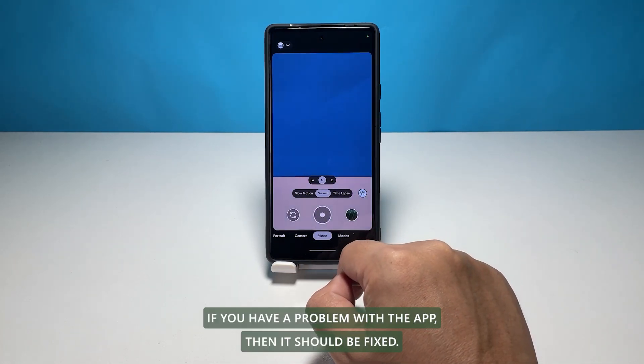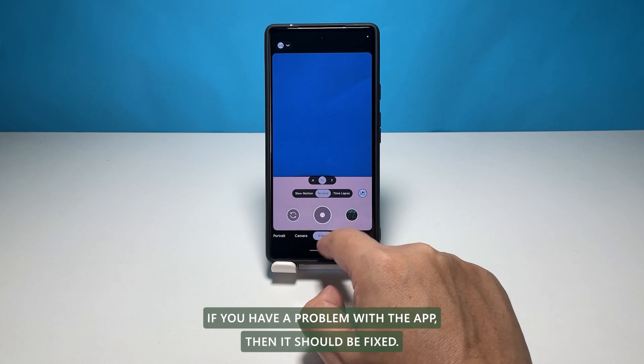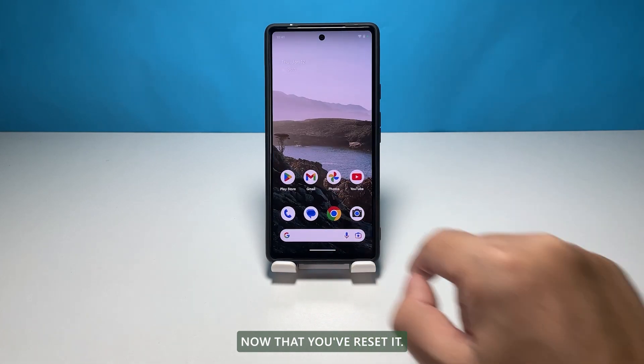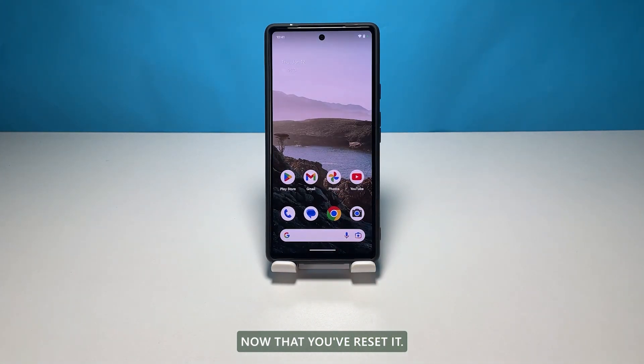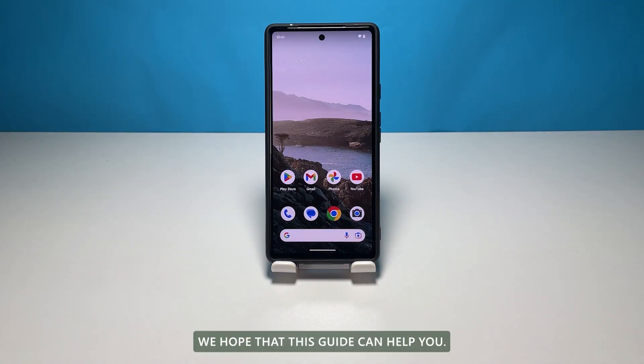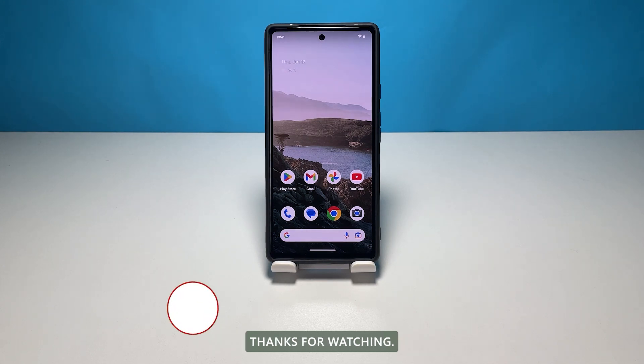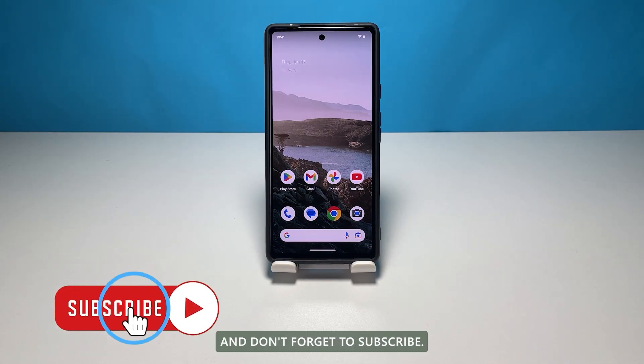If you have a problem with the app, then it should be fixed now that you've reset it. We hope that this guide can help you. Thanks for watching and don't forget to subscribe.